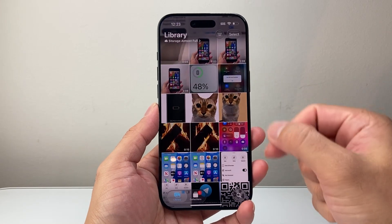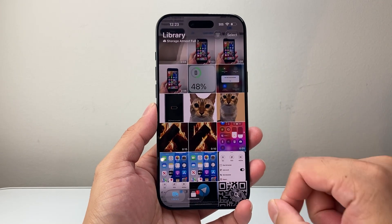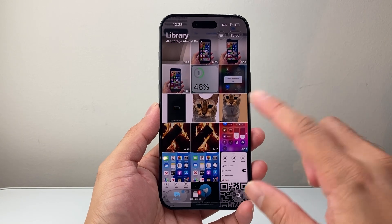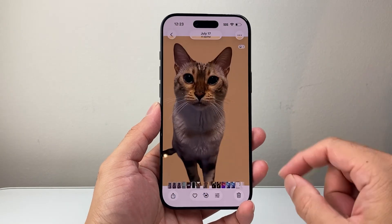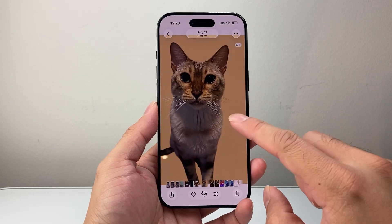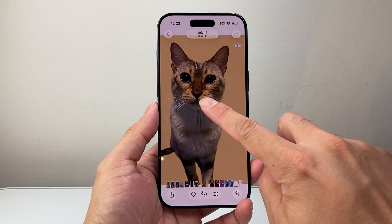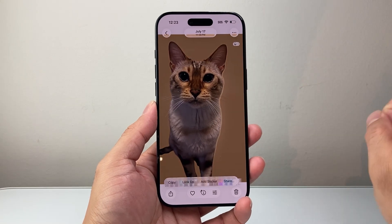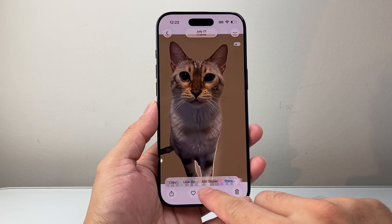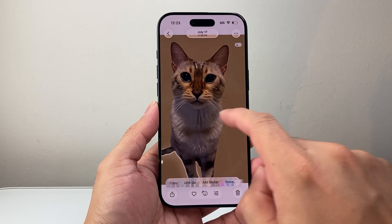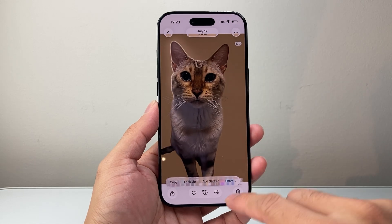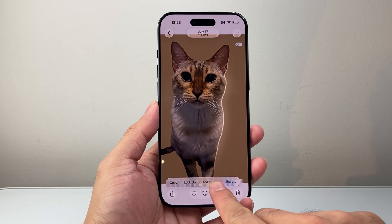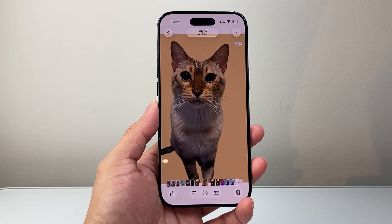So first, you usually want to start with a photo that you can make a sticker from. Here's a photo that I want to make into a sticker. So all I do is long press and hold and let go, and I should see an option if there's an object in the picture that can be made into a sticker. Add a sticker — I'll tap on that.